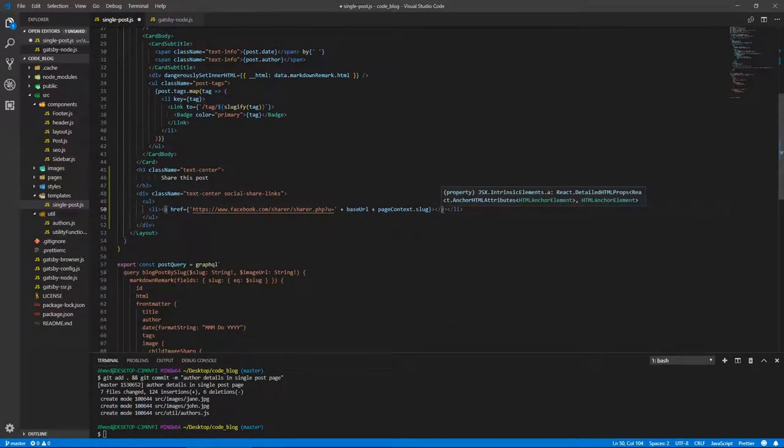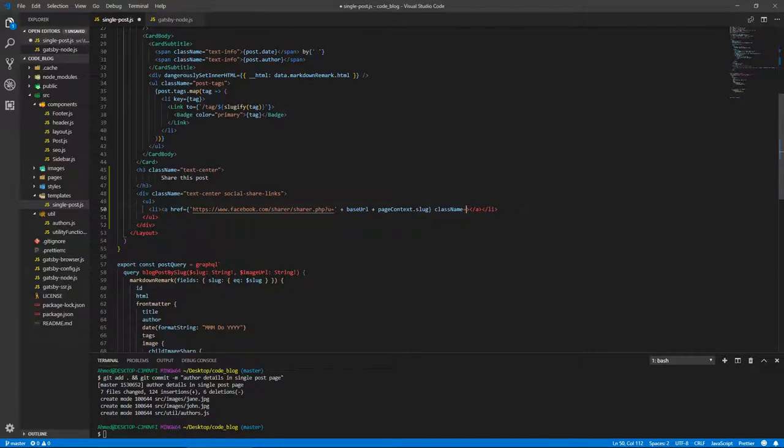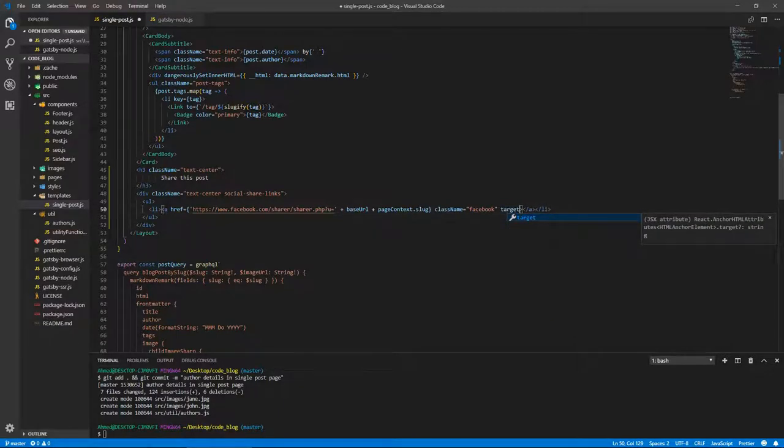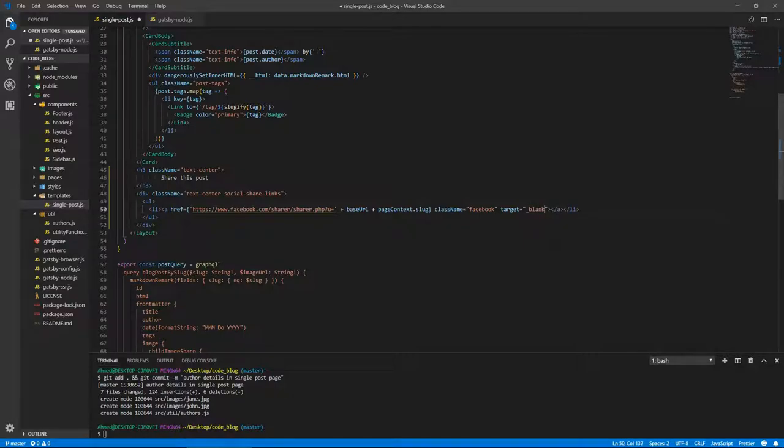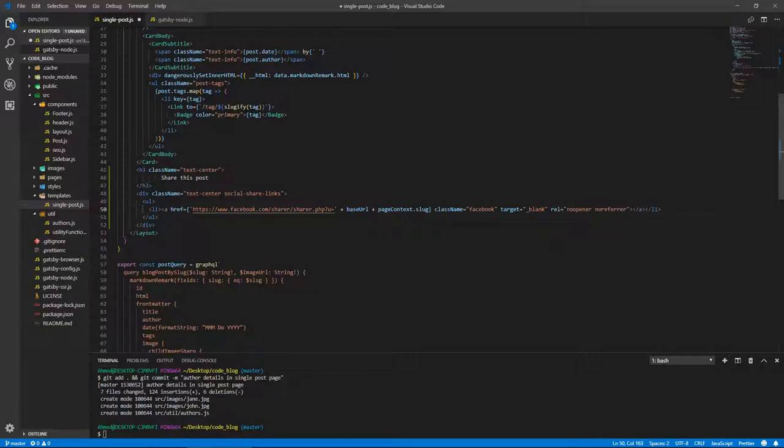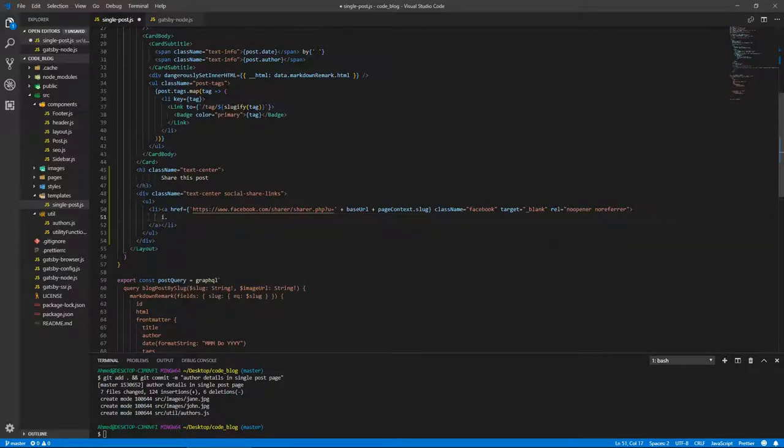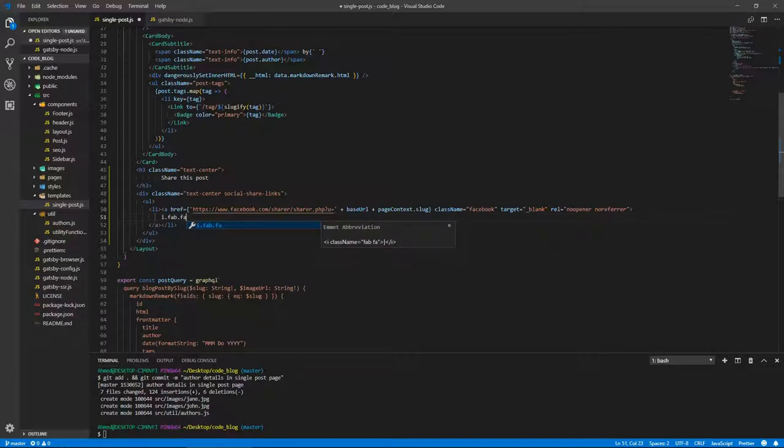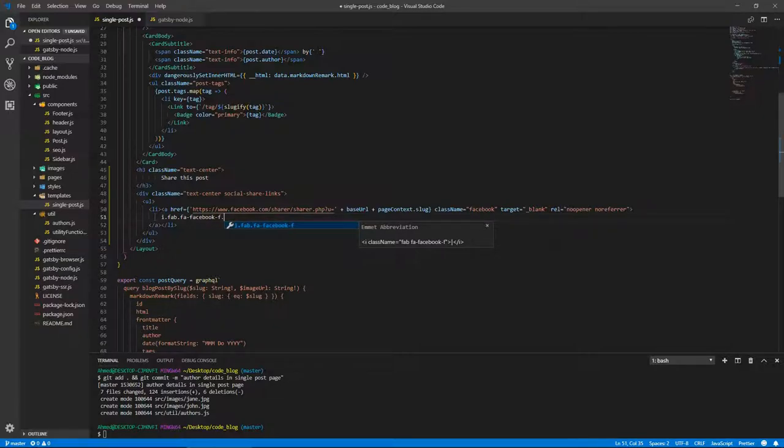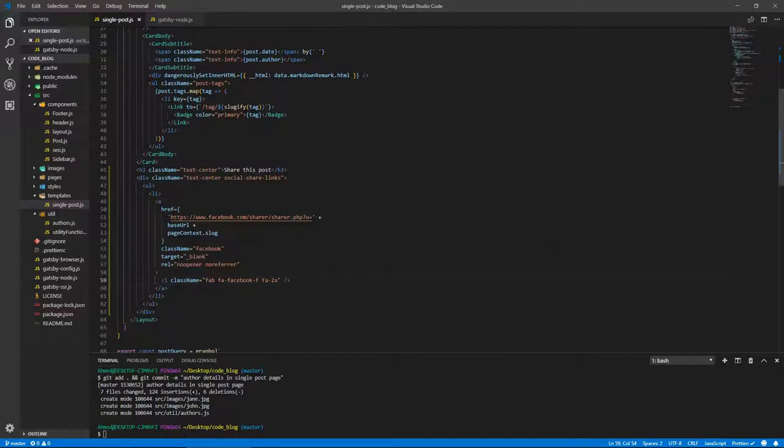This will actually form the URL of this post. Let's make sure we add a slash at the end. So this is the Facebook share button. Let's give this a className of 'facebook', target of _blank so it opens in a new window, and rel='noopener noreferrer'. Inside the link, we're going to have the Font Awesome icon: i.fab.fa-facebook-f with class fa-2x to make it bigger.